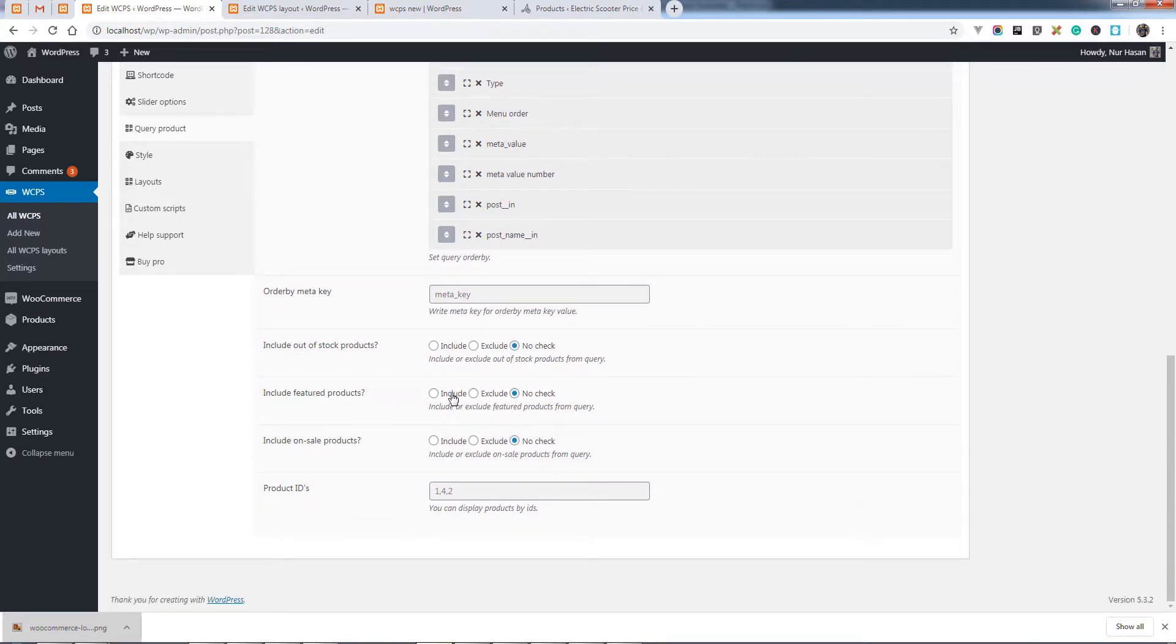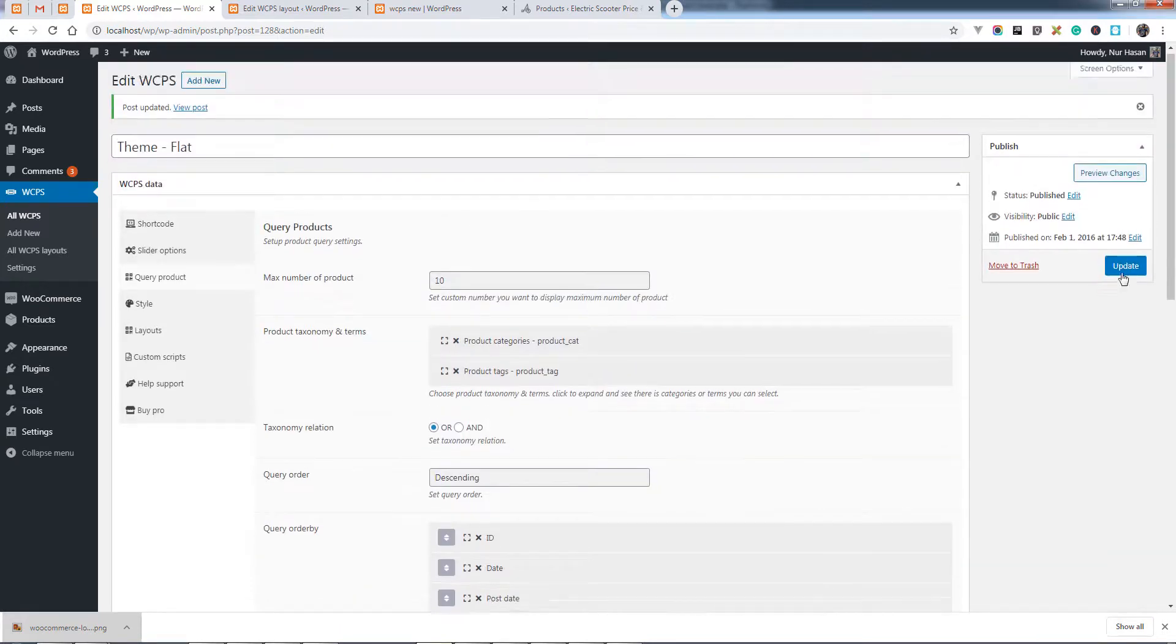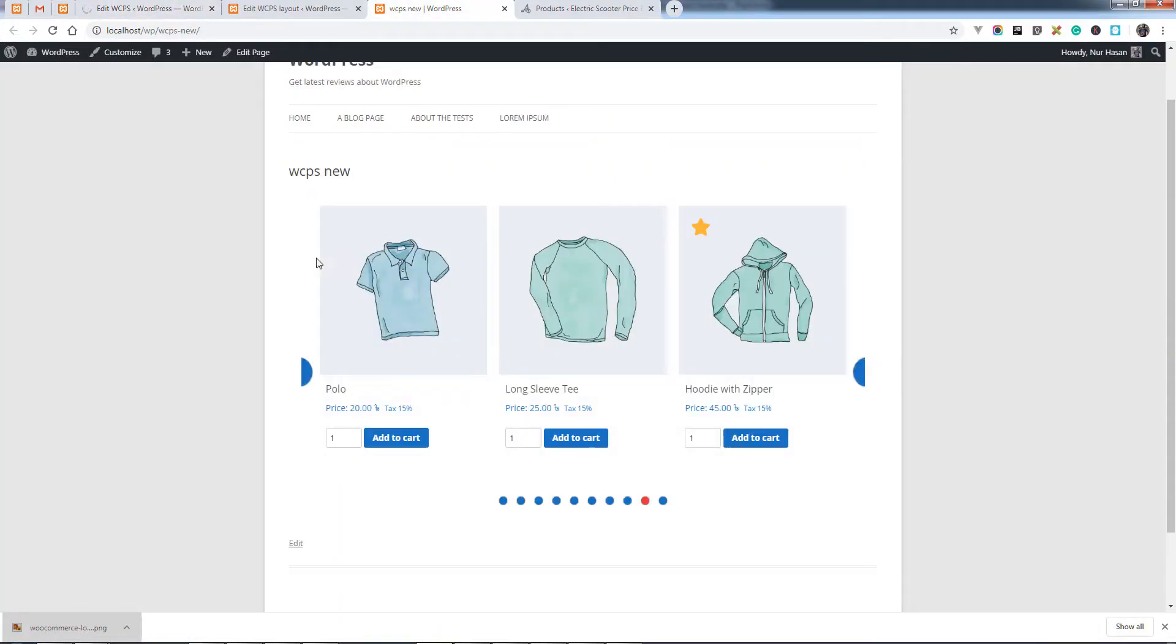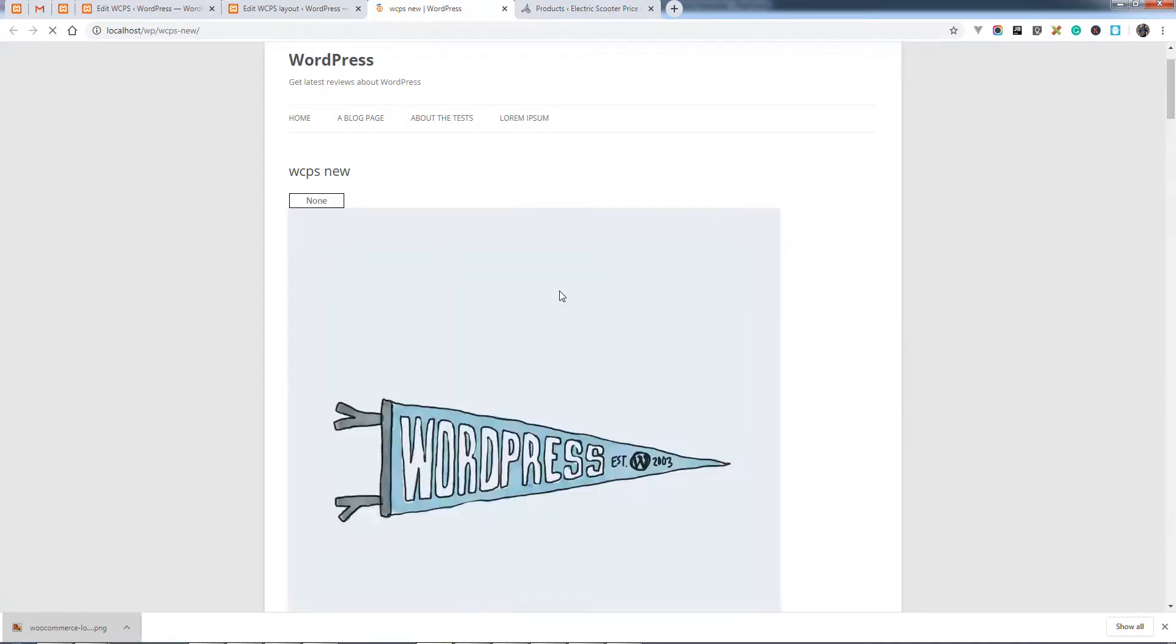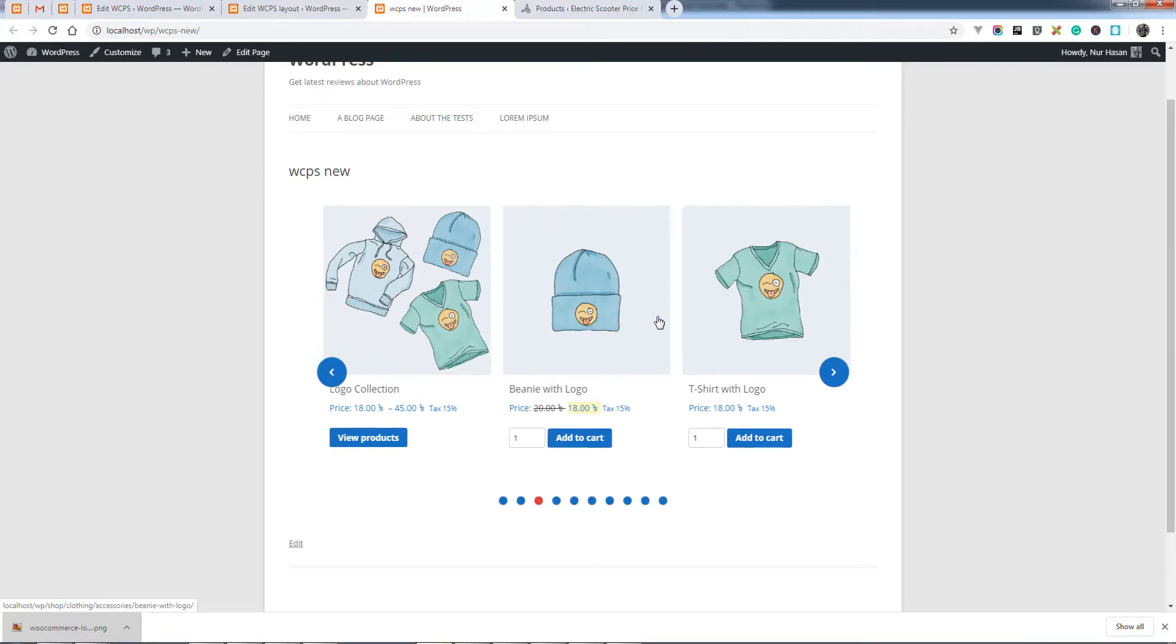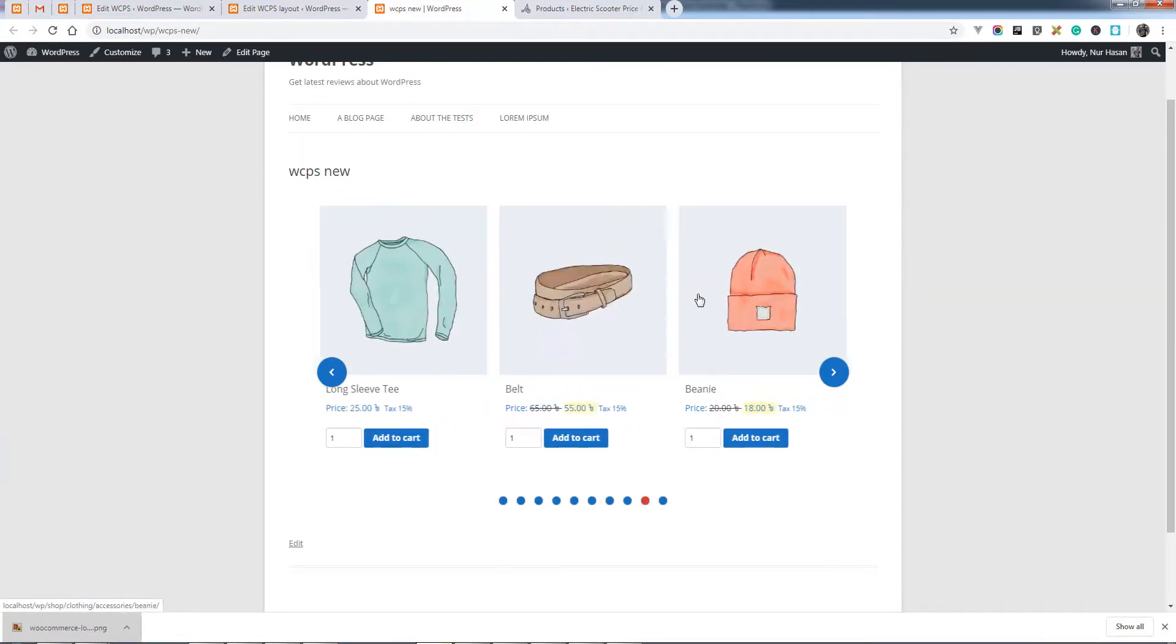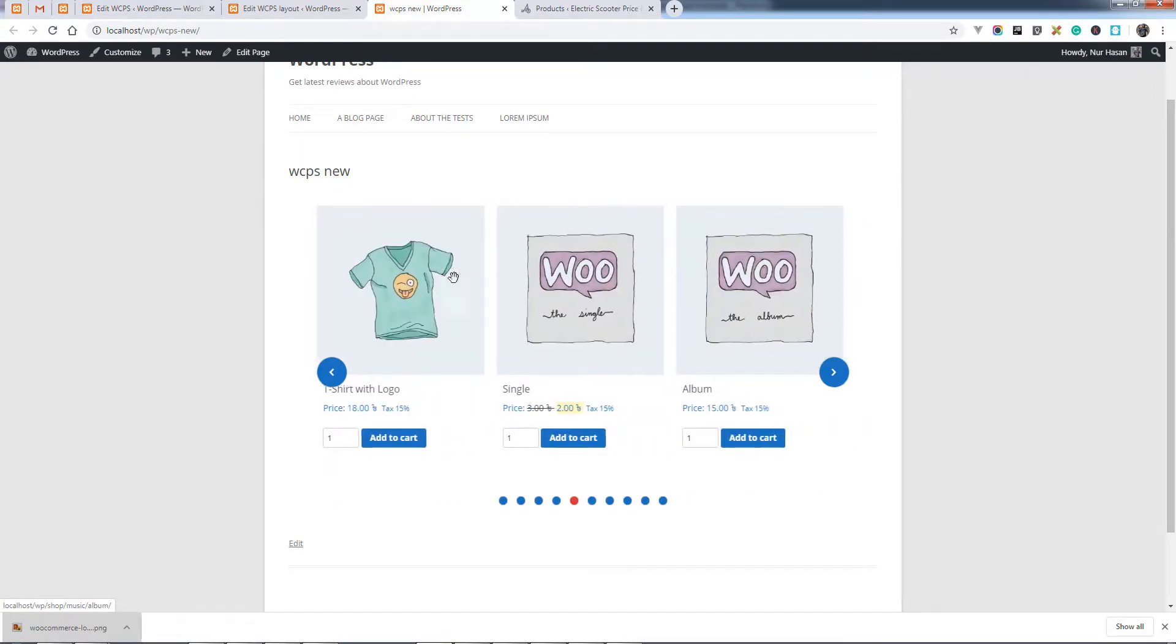And let's select the exclude. By default it will include the featured products, but when you select exclude, it will exclude the featured products from the query. And you see there is no featured products on the slider.